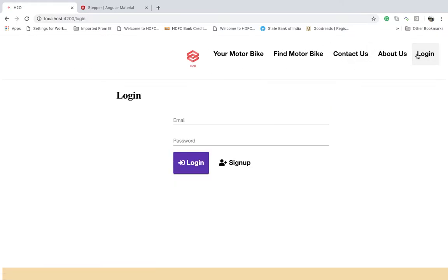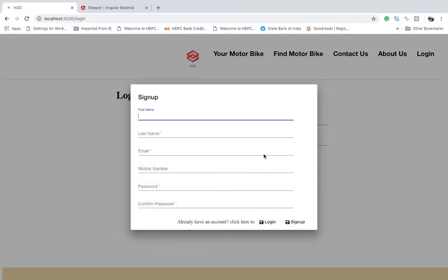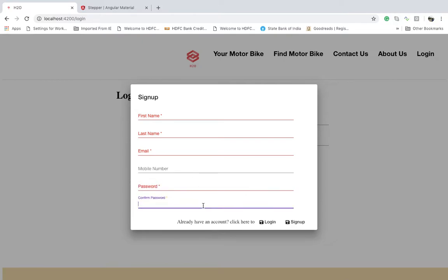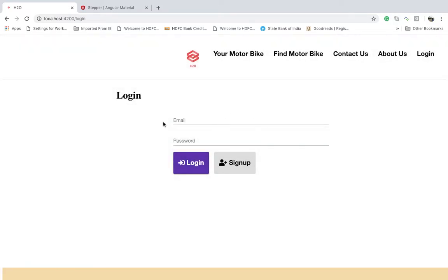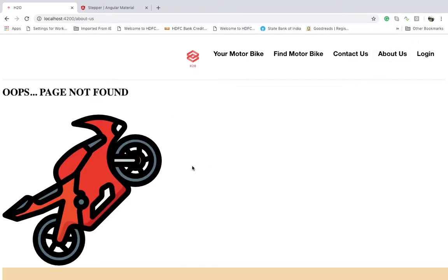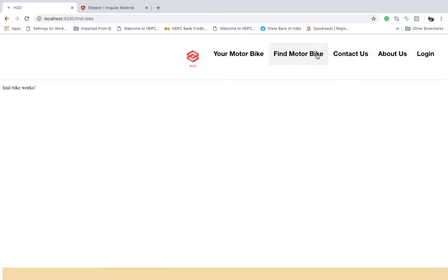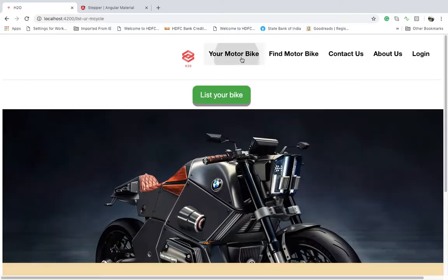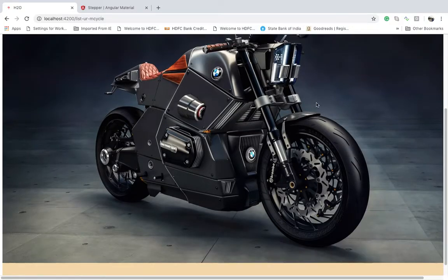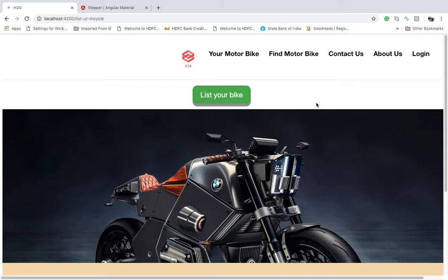So this is my Angular application. I just finished the login — this is the login I created — and there's a sign-up box with fields for first name, last name, email, mobile number, password, and confirm password. If you click 'About Us' it shows a page-not-found because I don't have a router for that URL, and 'Contact Us' is there too.